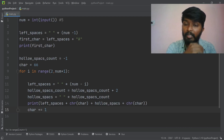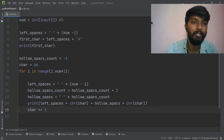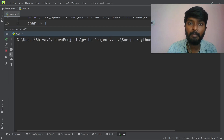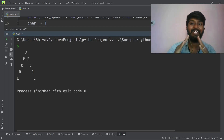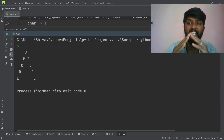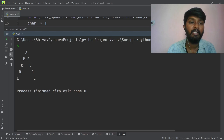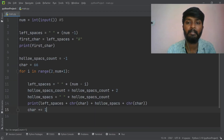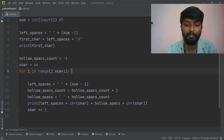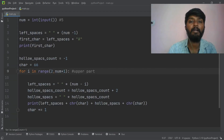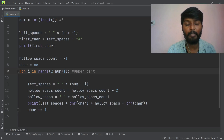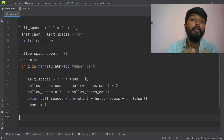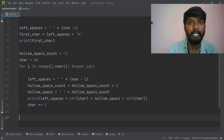With input 5, we run and print: A, then B B, C C, D D, E — that's the upper part of the diamond printed correctly. Now we move on to the lower part.